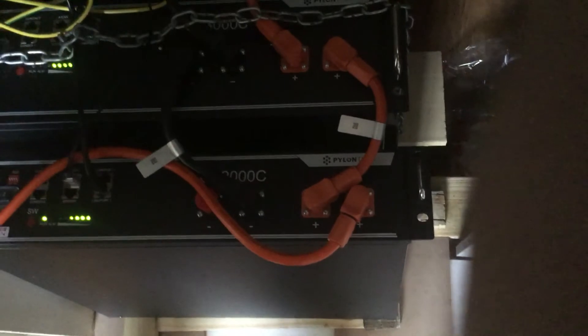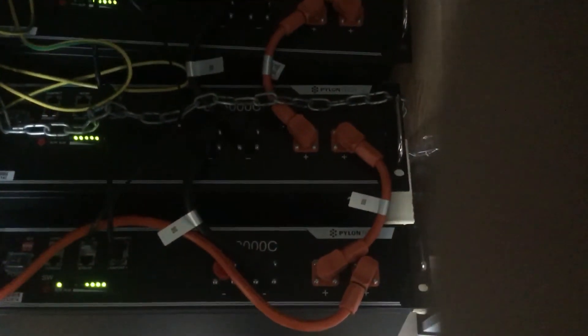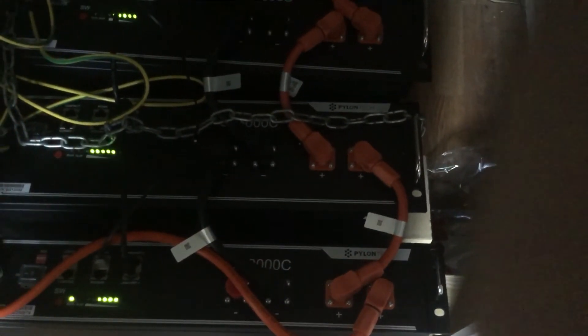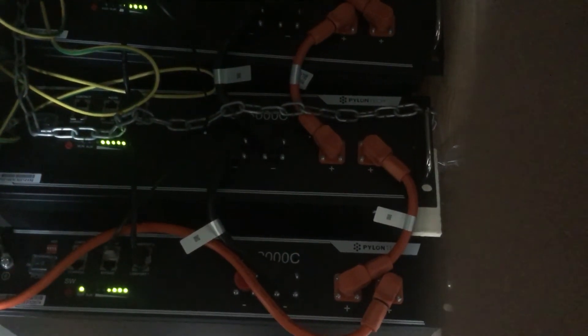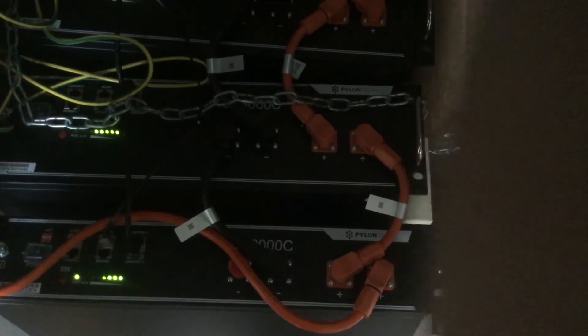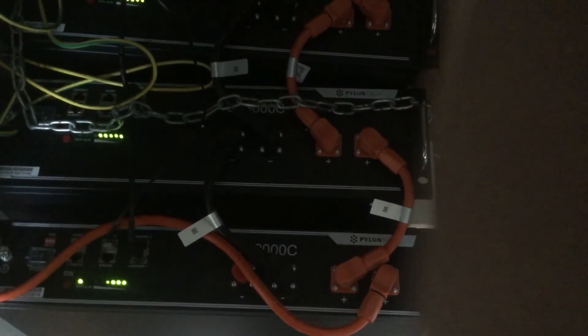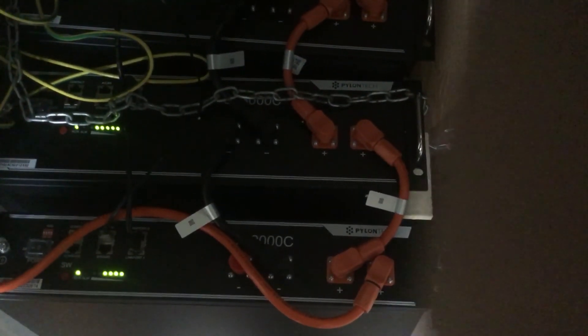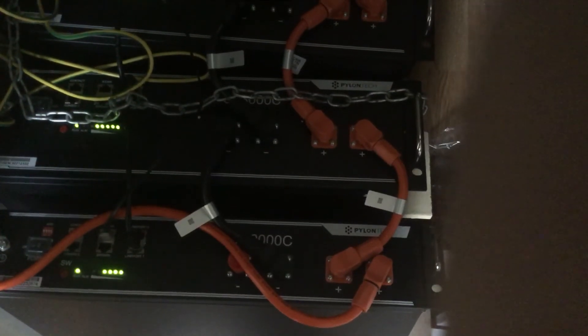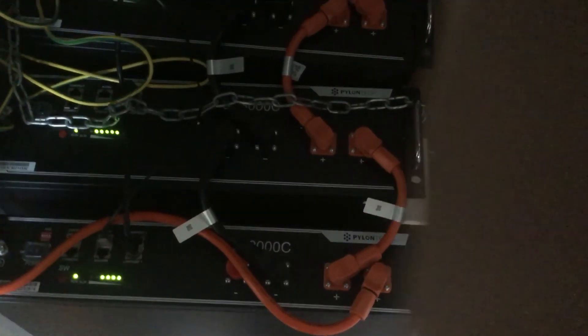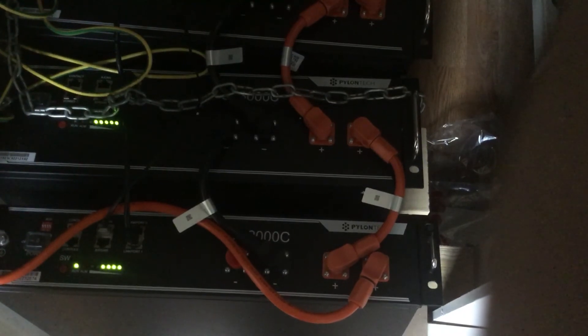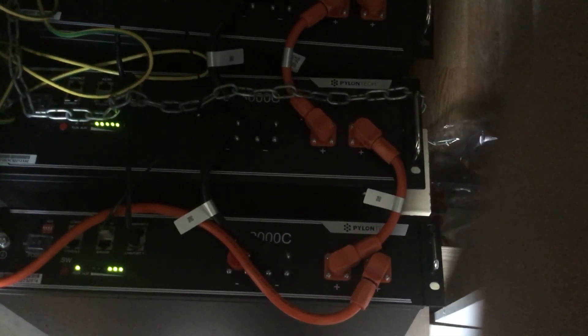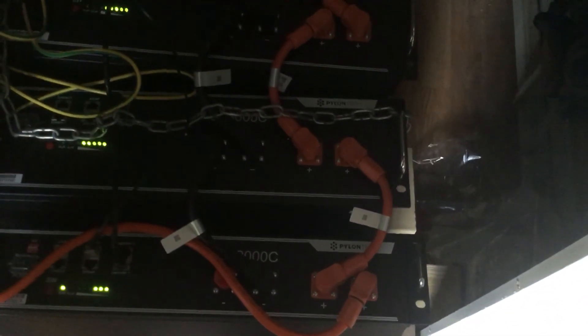Thank you for watching. Don't worry about the gaps between the batteries—people say you need gaps for heat dissipation, but you don't. The manufacturer themselves, Pylontech, says you don't need any. You can stack them together on top of each other. They don't require any gaps between the batteries to conserve or dissipate heat. That's all fine as well. Bye for now.